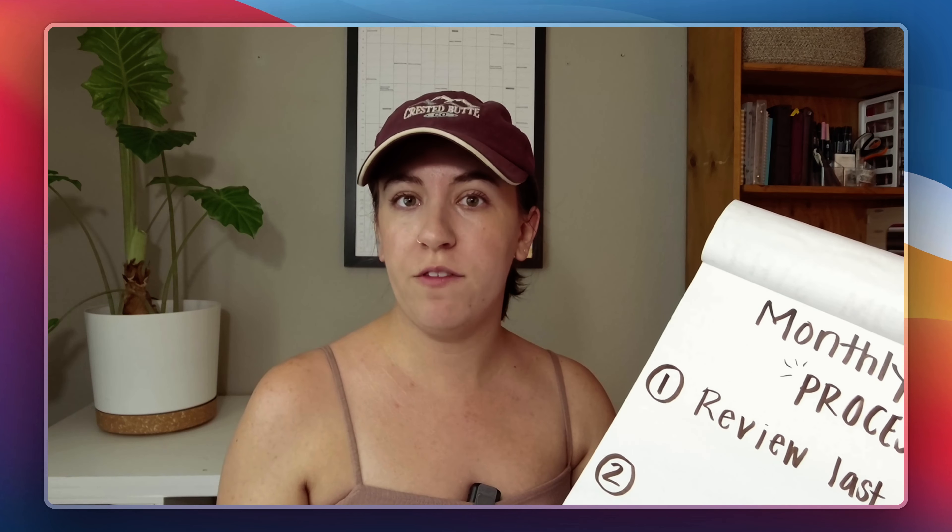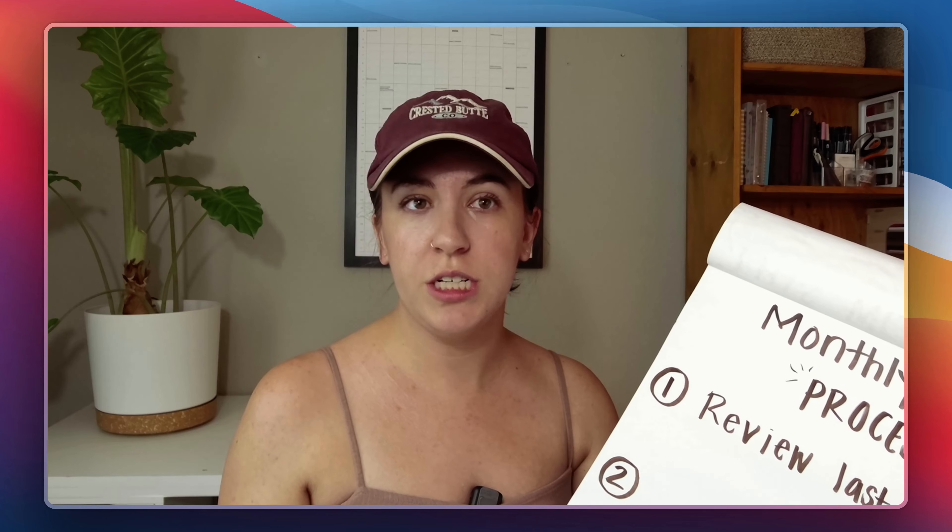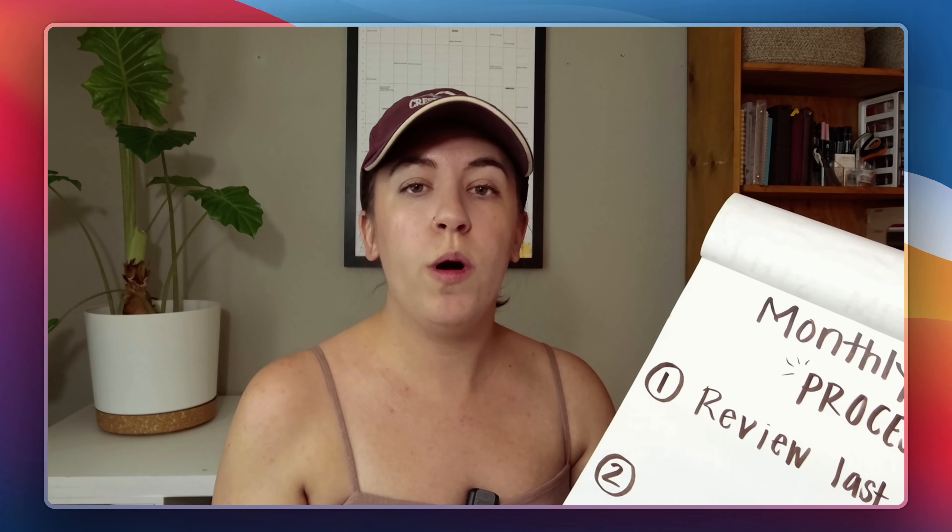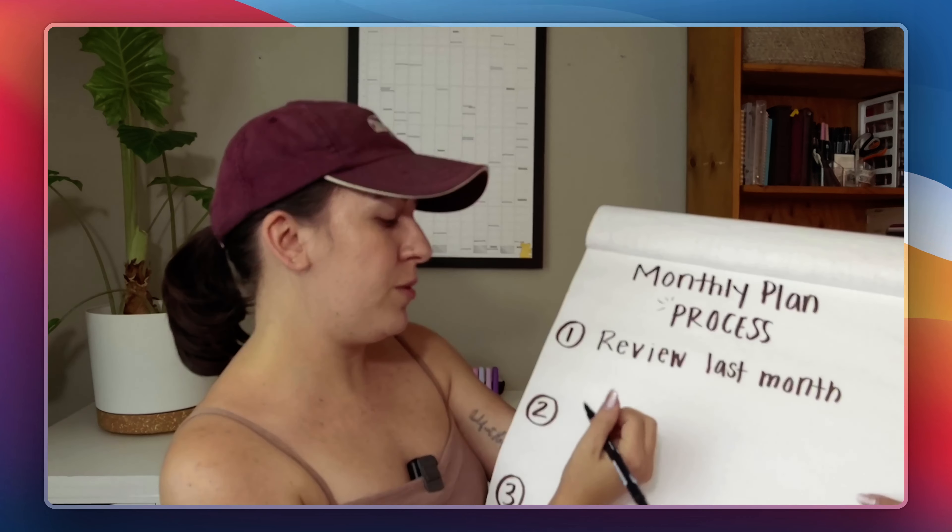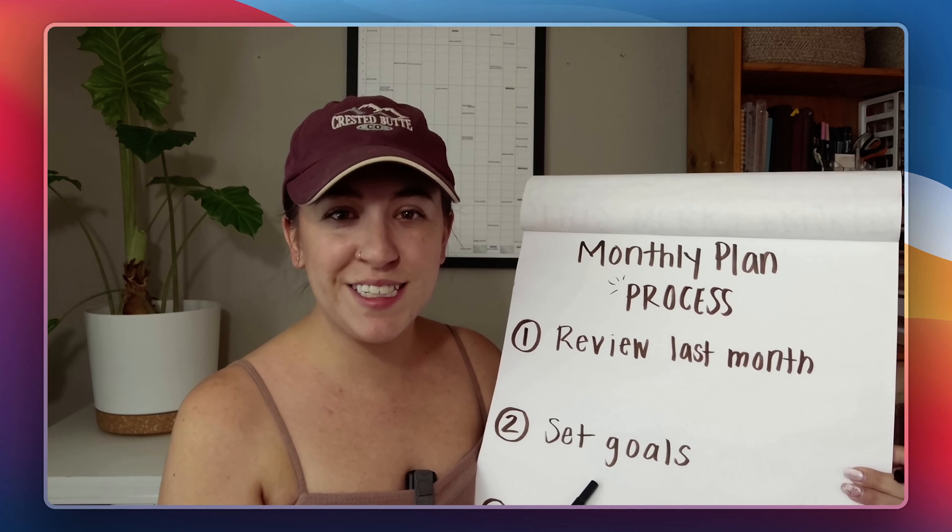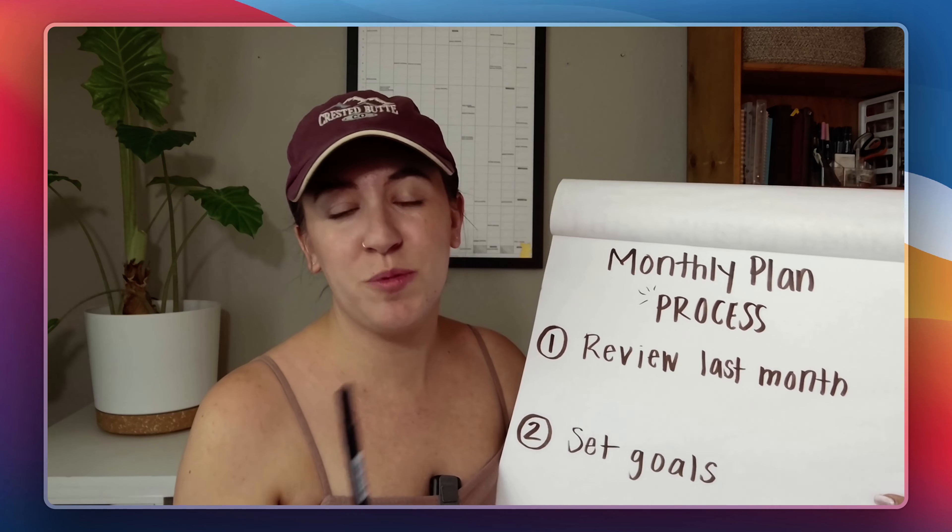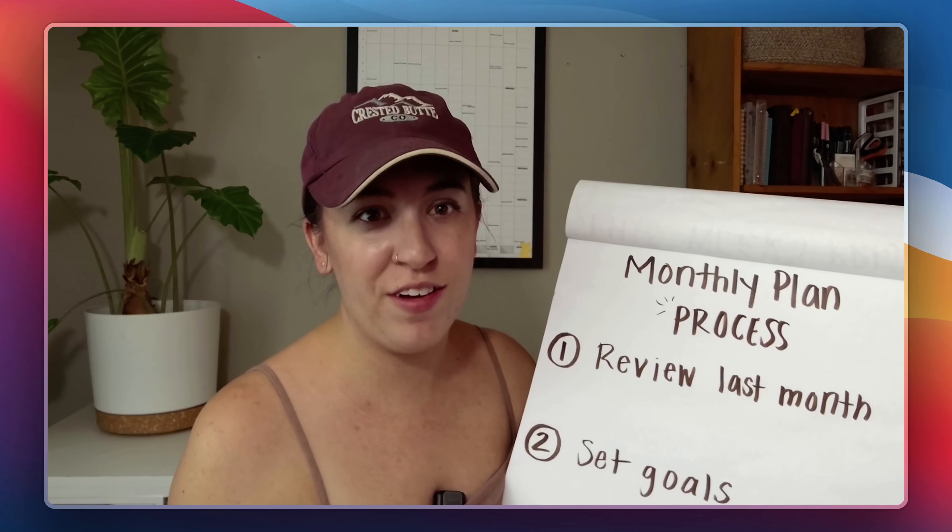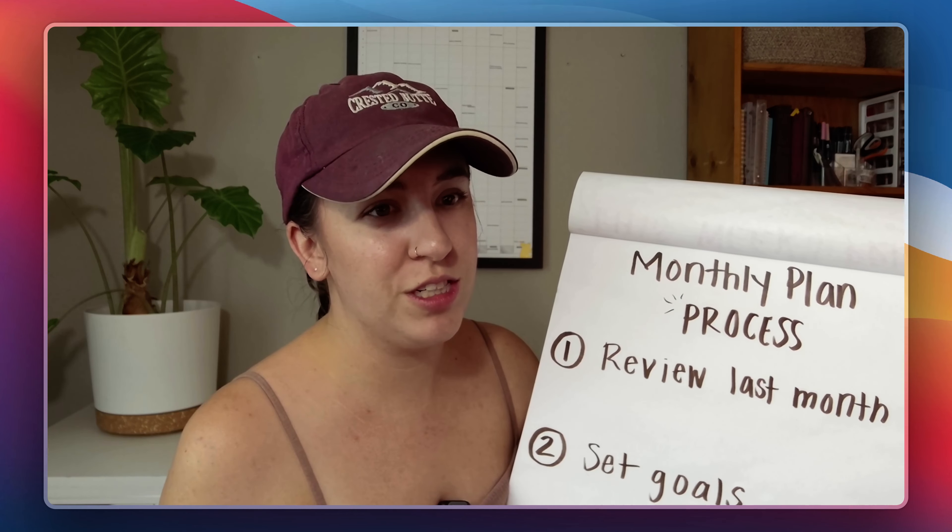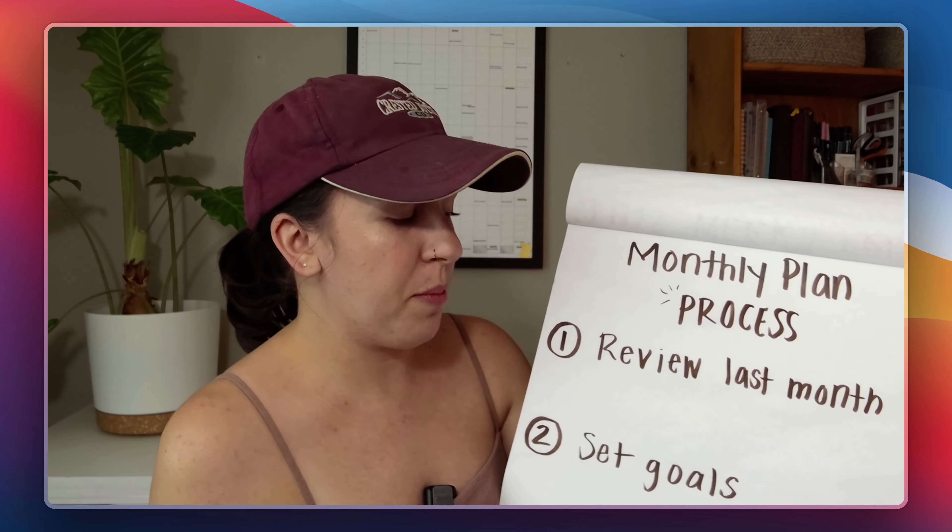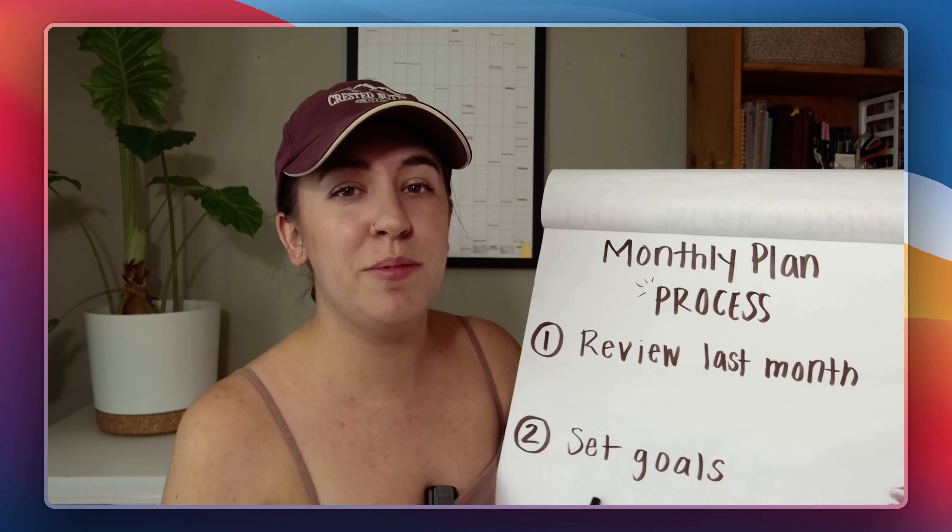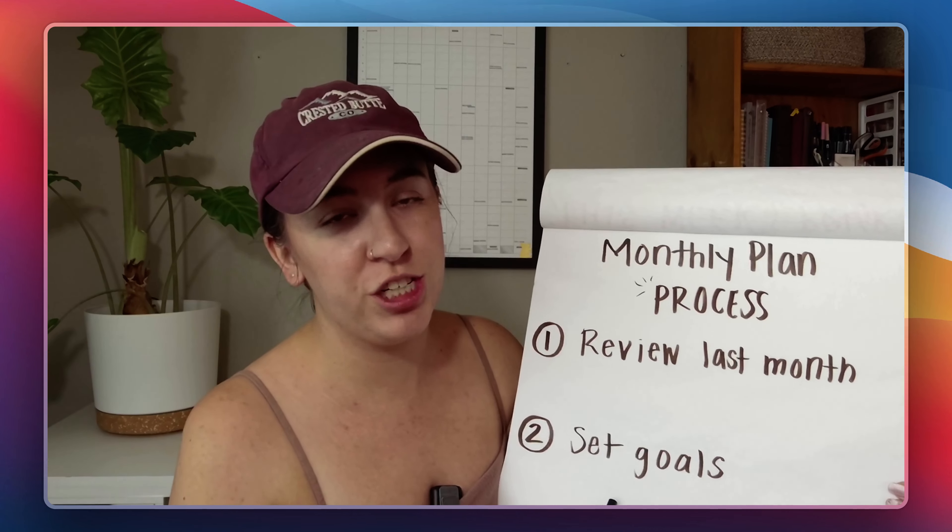Think about what you would have set for new year's resolutions and ask yourself realistically what could be completed in the next 30 days. So number two is to set new goals. This is the fun step. This is where you can get creative and you can figure out what exactly you want to do for the next few months.